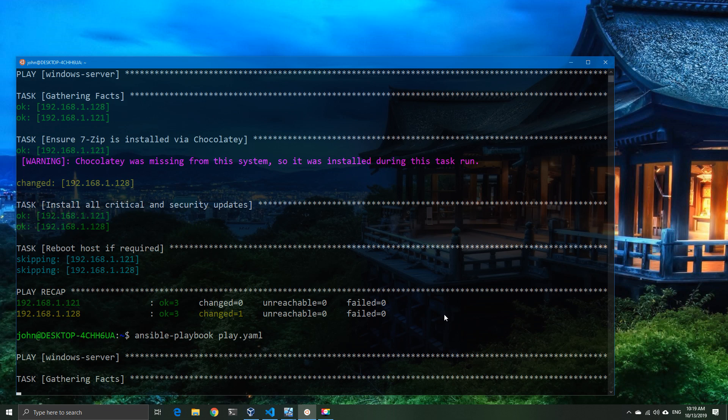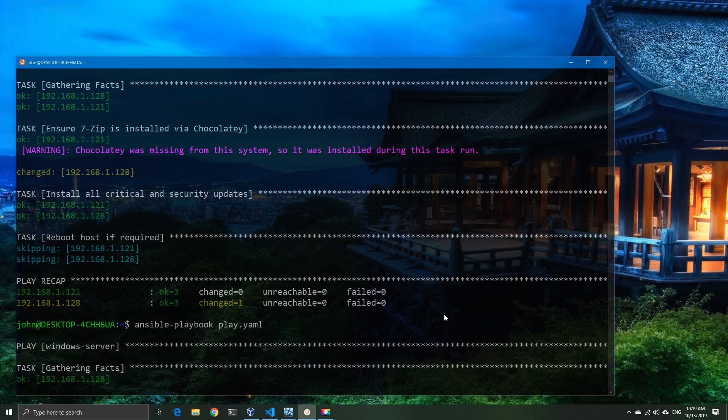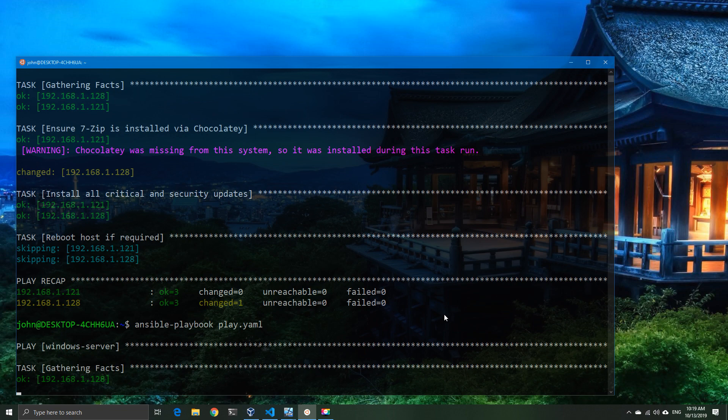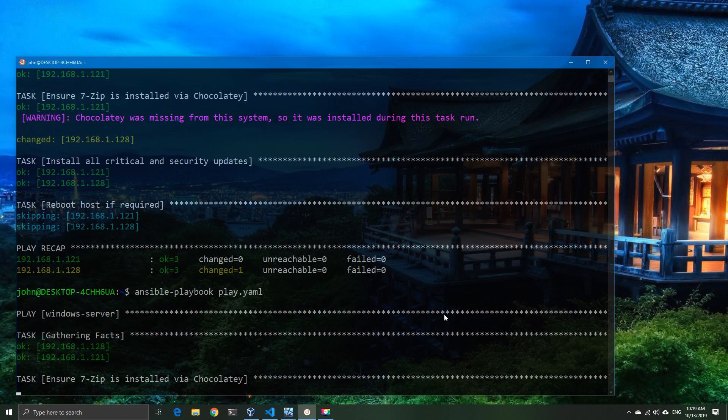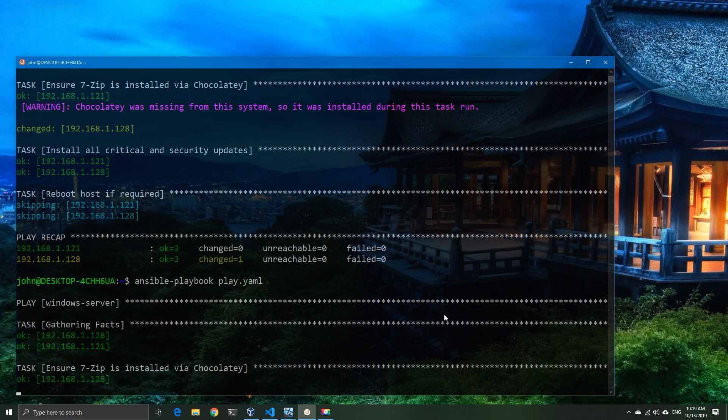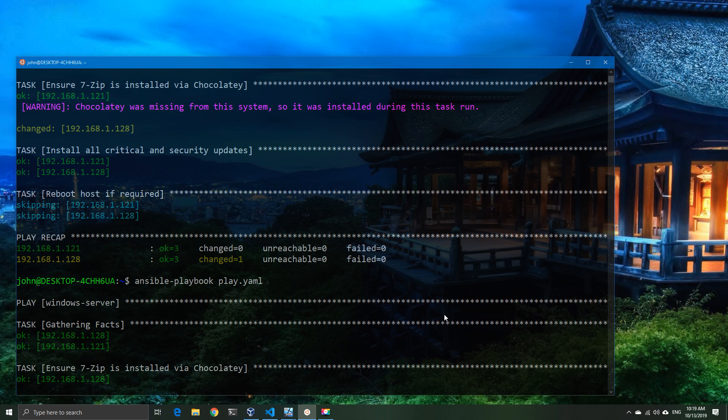And secondly you will only have okay message output because there's no changes, there's no unreachables - hopefully there's no unreachables unless one of these machines crashed - and there's going to be no failures because we currently don't have anything super complicated that could fail.